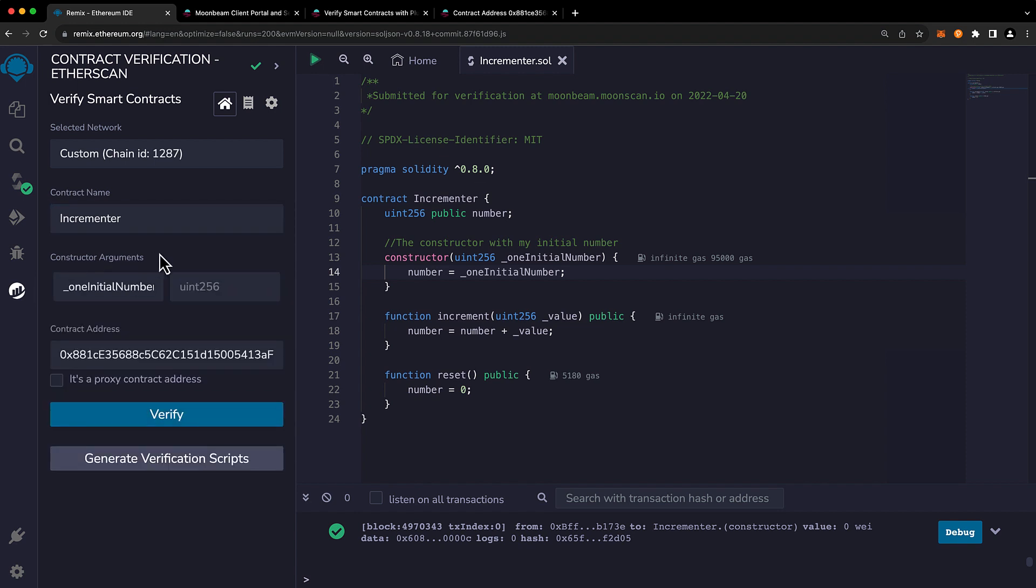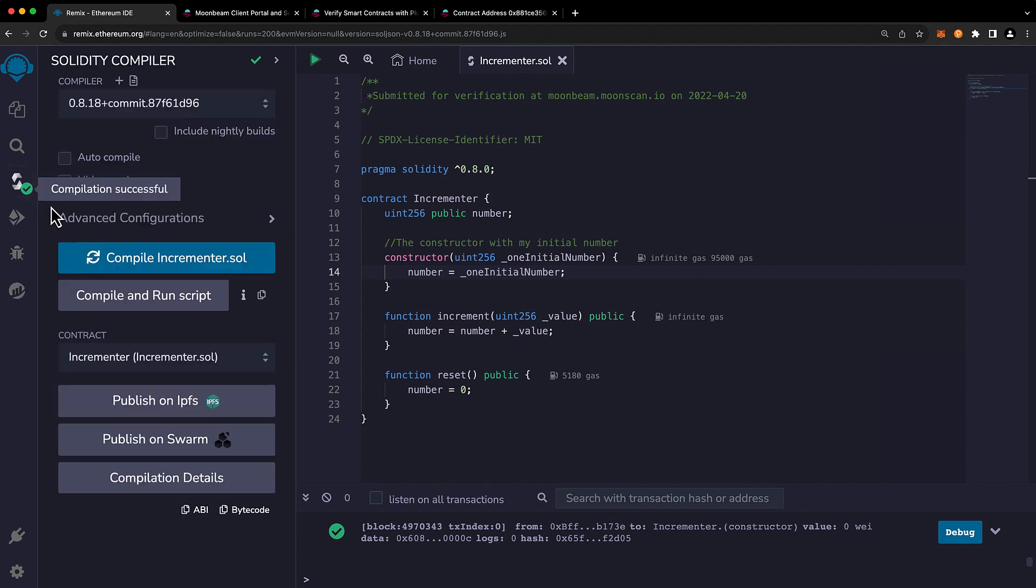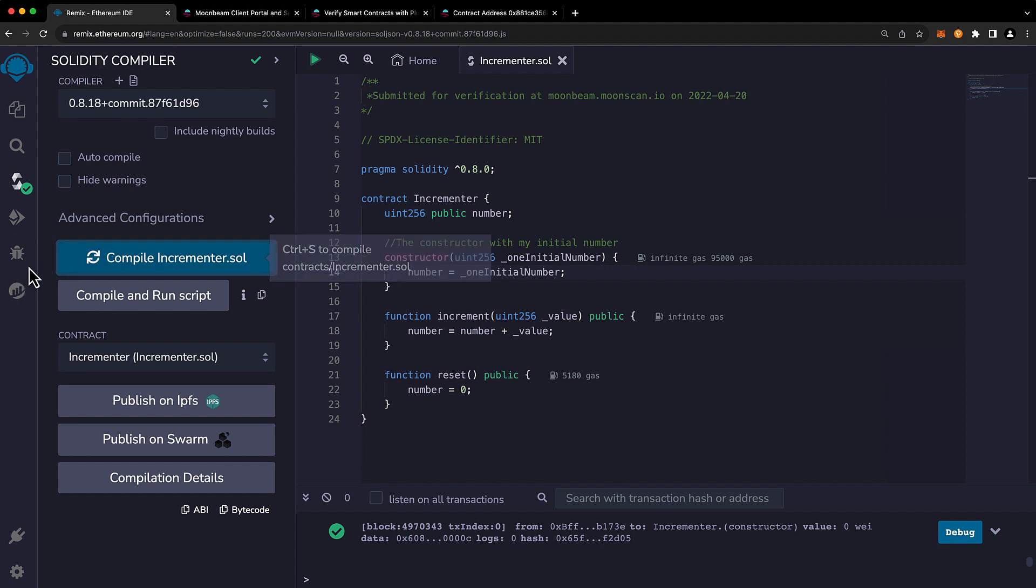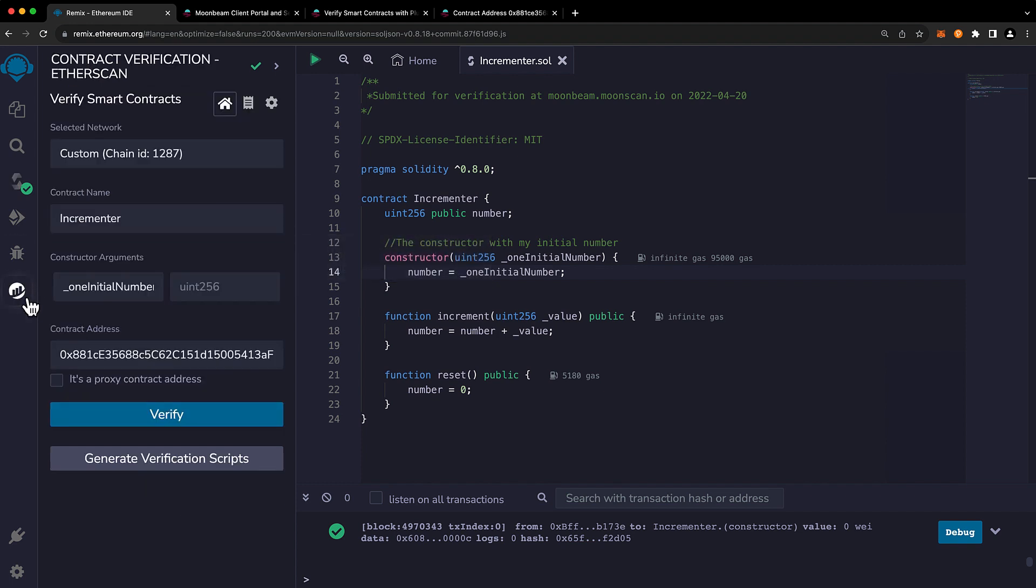And one quick thing that I do want to point out is that you may have noticed that the constructor arguments did not pop up here. But all I needed to do was go back to compilation, recompile it, and then head back here. And we see that the constructor arguments did appear.